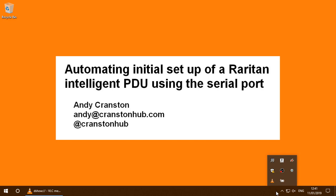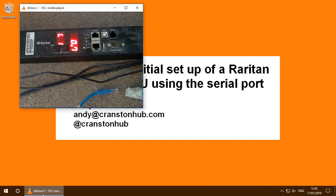This video shows how to automate the initial setup of Raritan Intelligent PDU using the serial port. Now I've got a Raritan PDU, there's a little webcam focused on it and at the moment it doesn't have anything plugged into it.